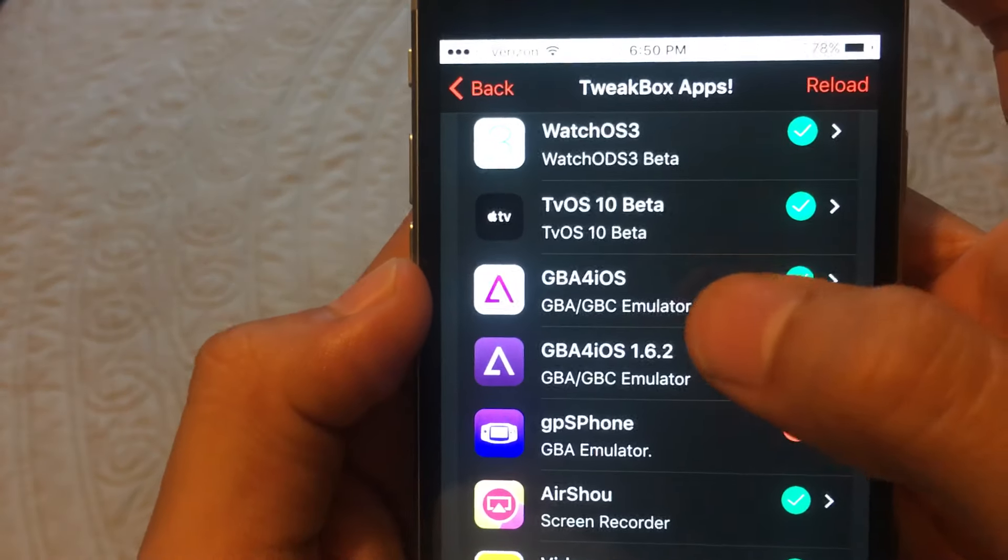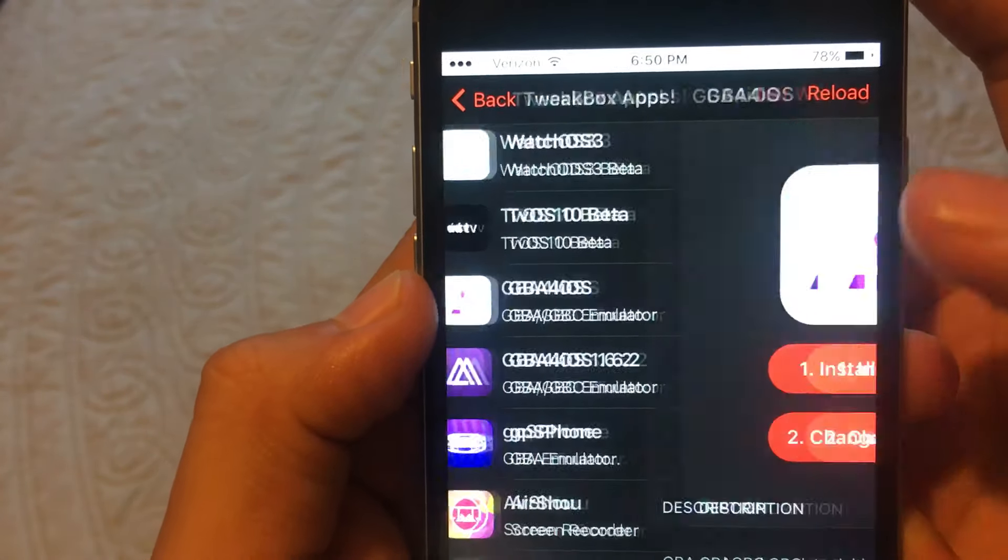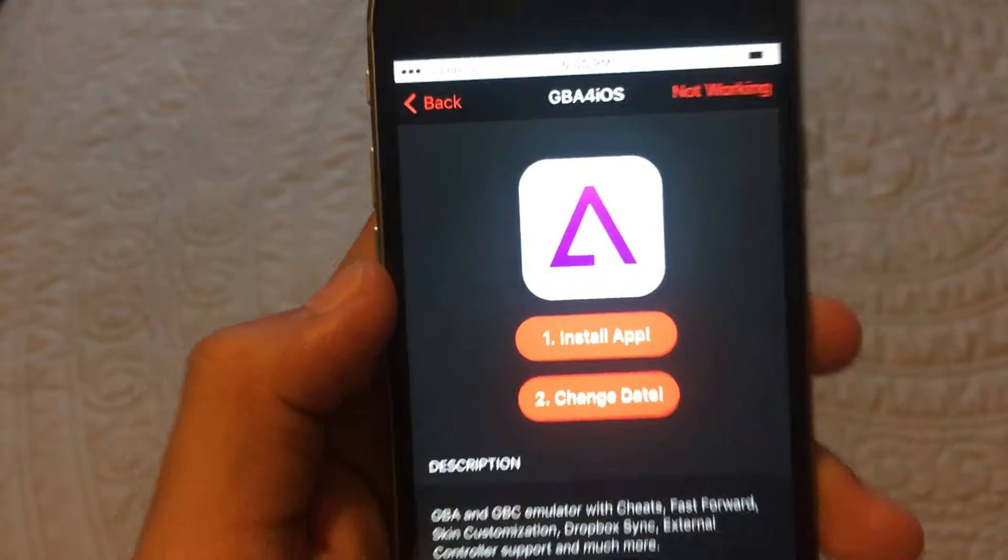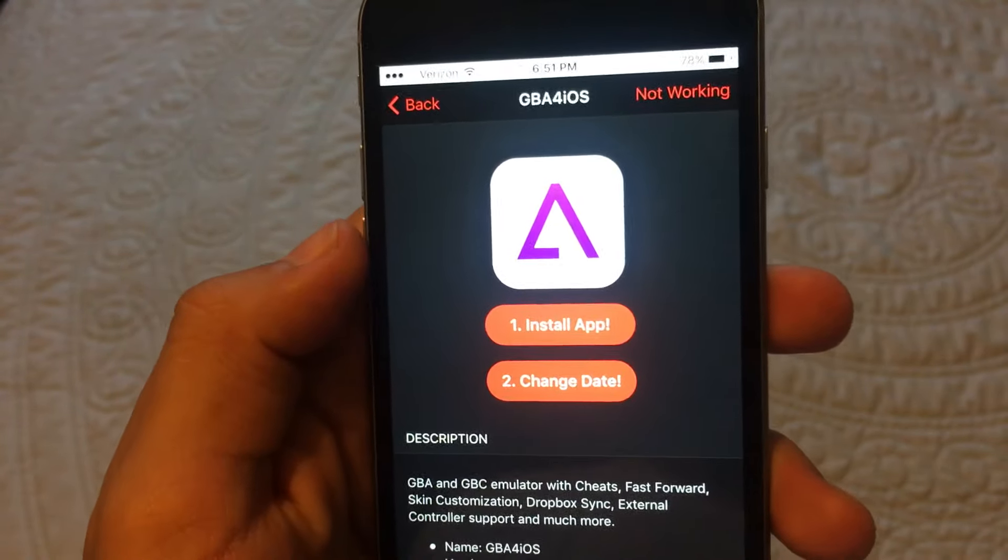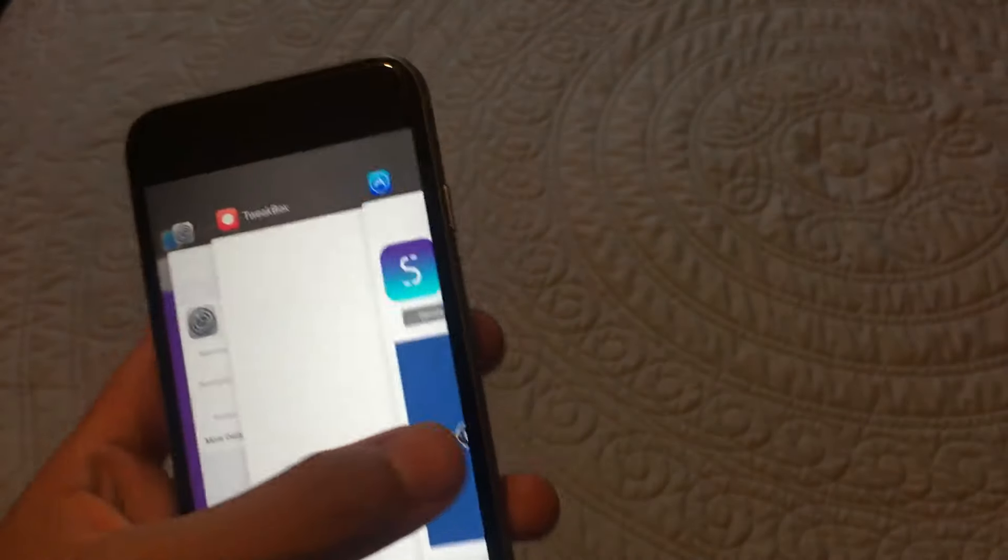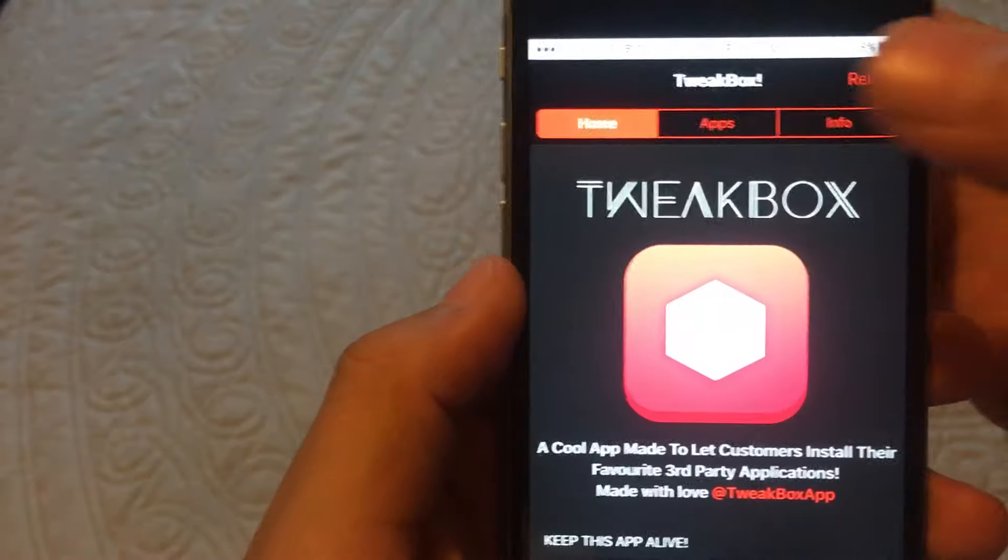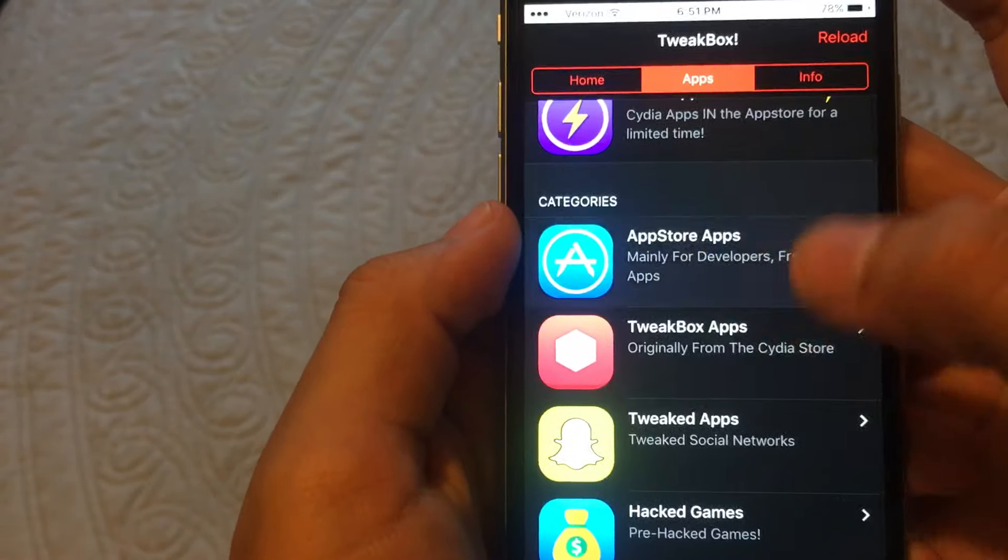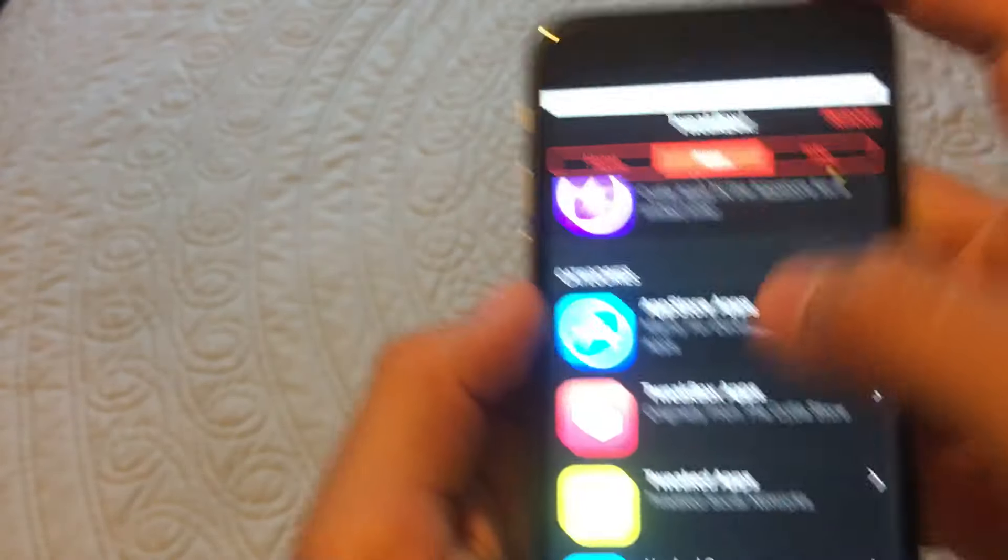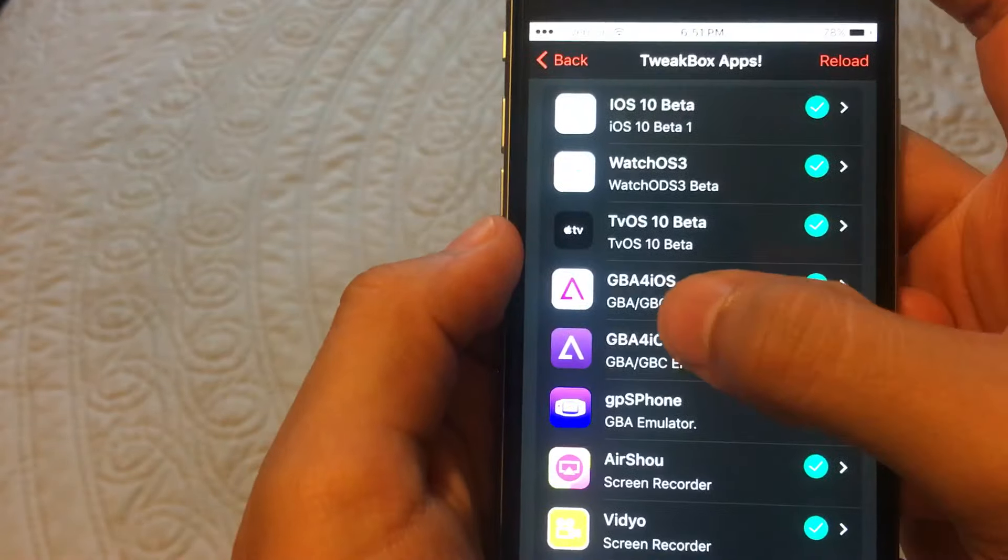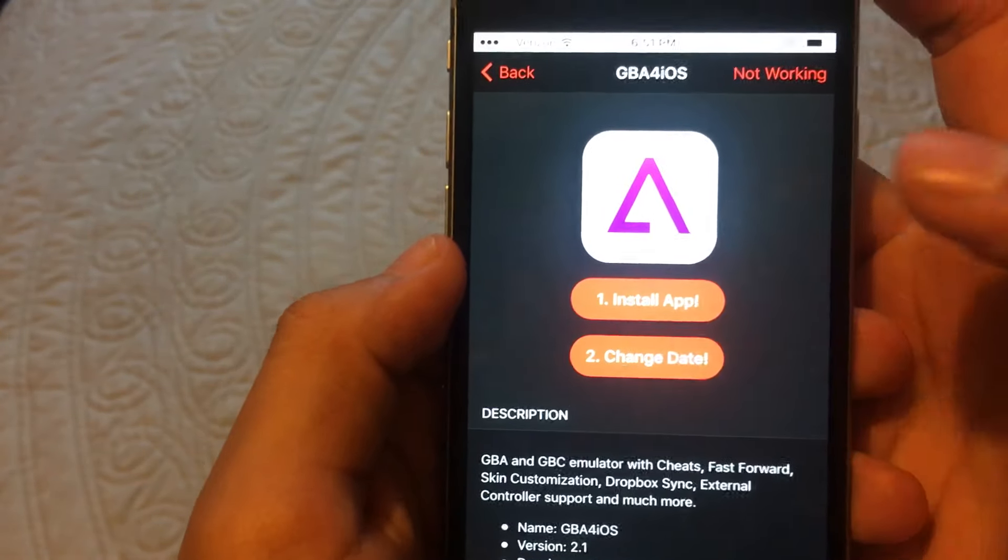So what you want to do is tap that app, of course. And the cool thing about this is you don't need to have any airplane mode when you're doing this. So you can just do it. You don't have to turn off your wifi or any of that. So you want to go to GBA for iOS and put install app.